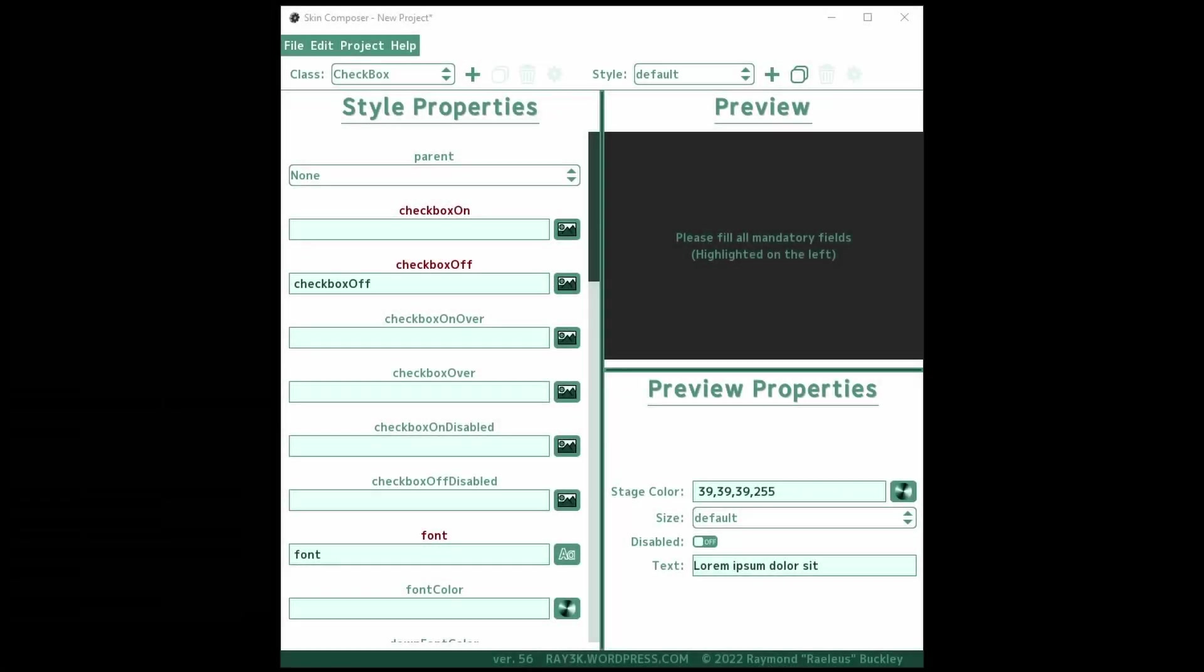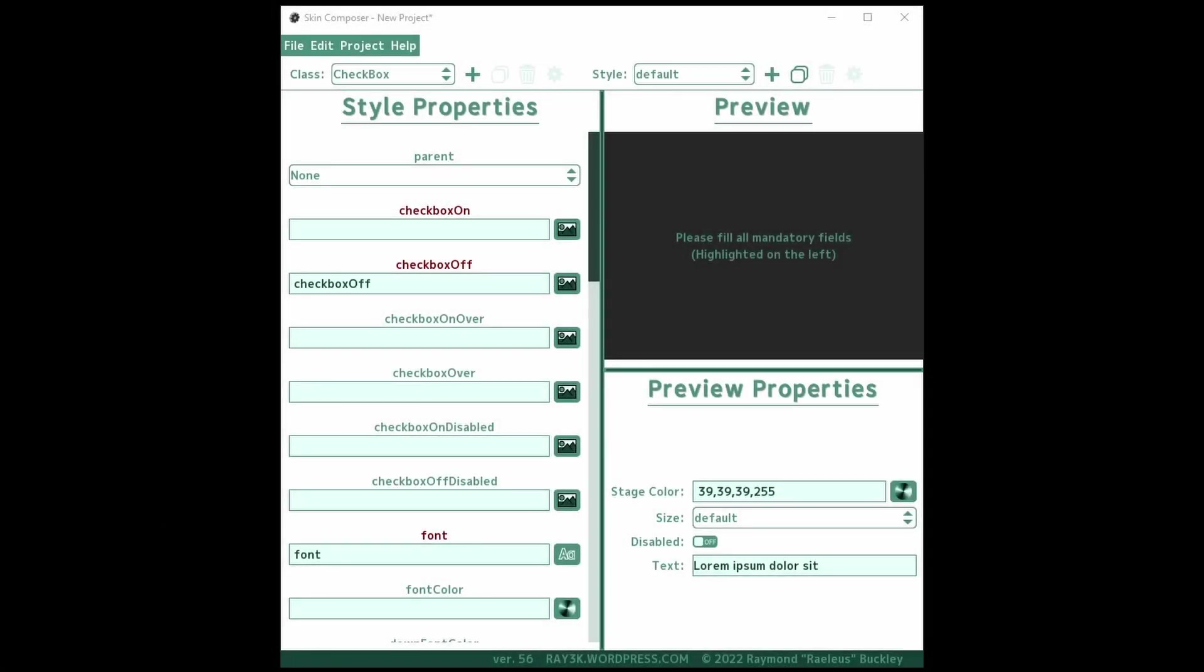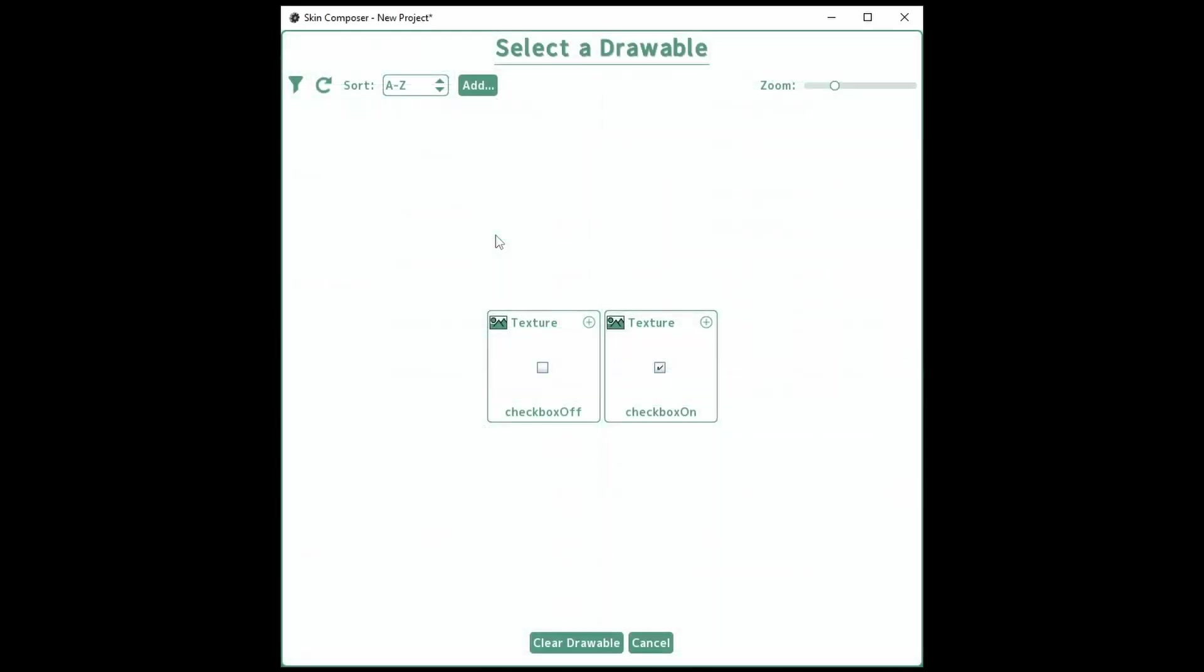When the checkbox is activated, it usually has a tick mark in it. This can be a checkmark, an X, a square, or whatever fits the theme of your skin. Set the drawable as your checkboxOn value.